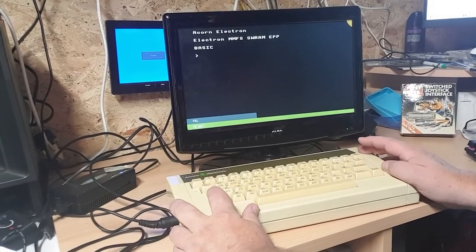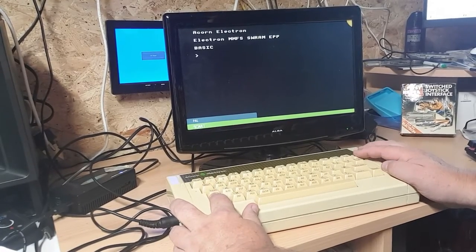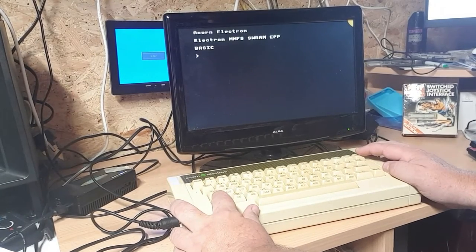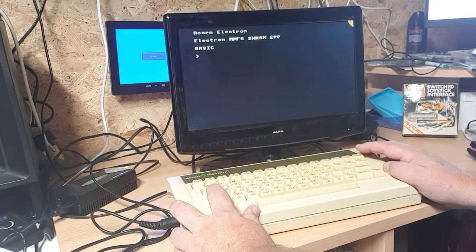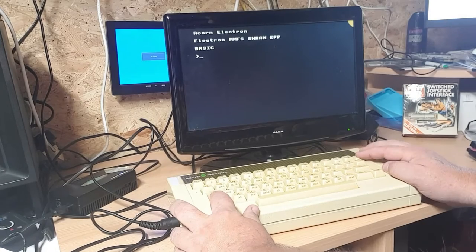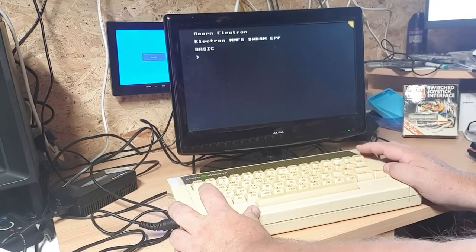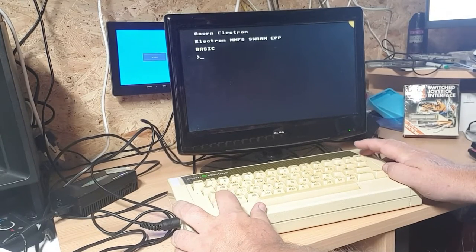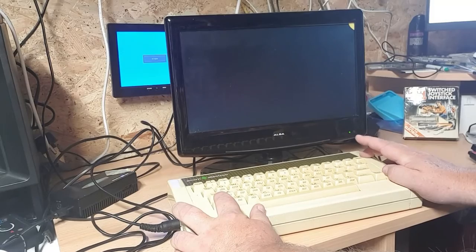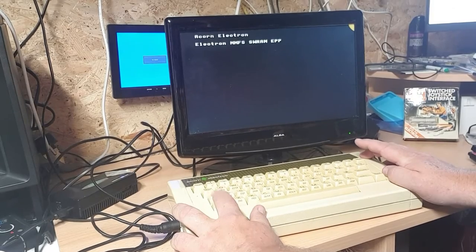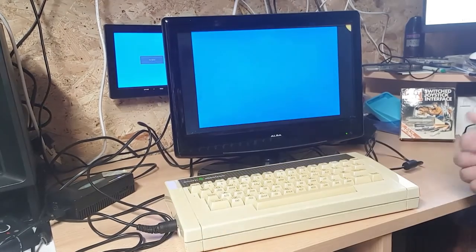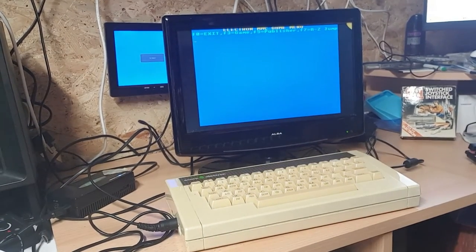We'll try another one if we can get the menu to come up. Break. Shift and break. Shift and break. Shift and break. Come on. It takes a few goes, doesn't it?